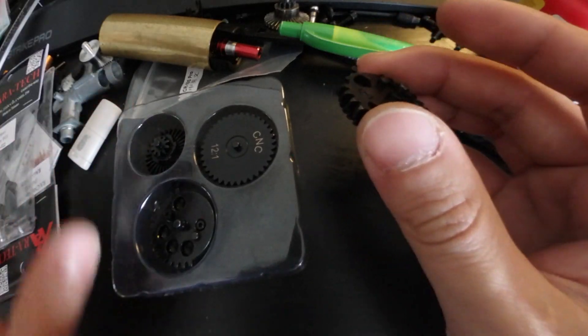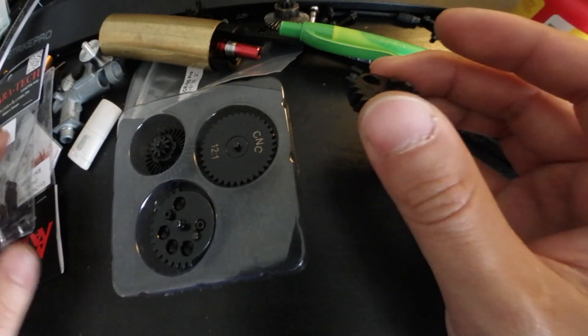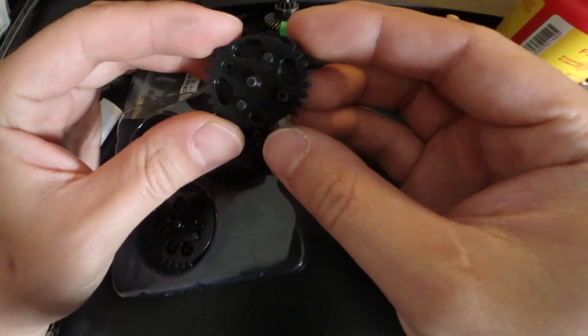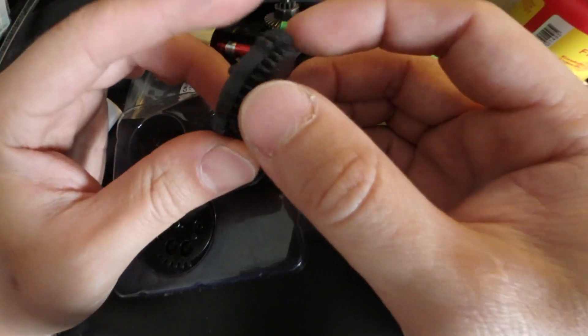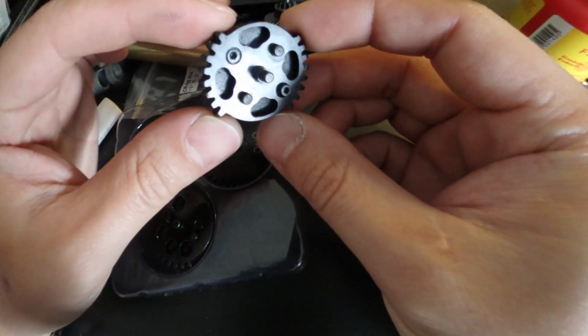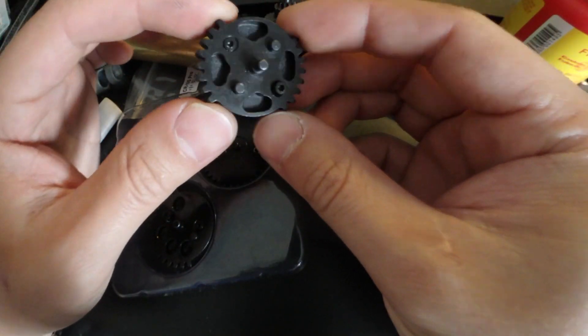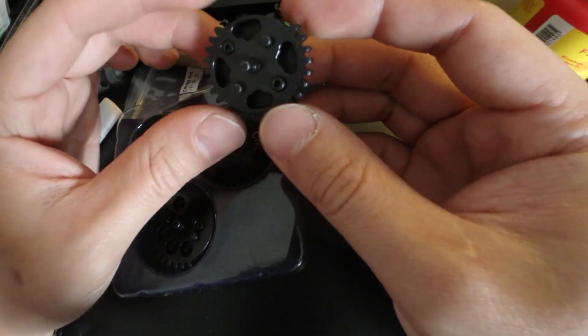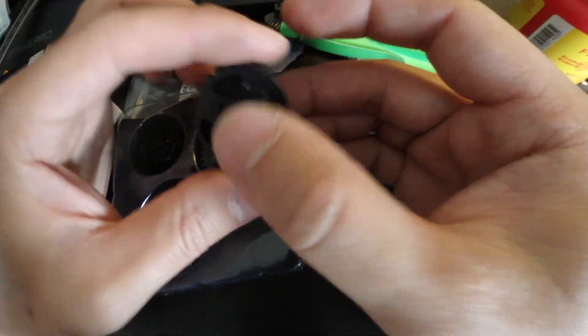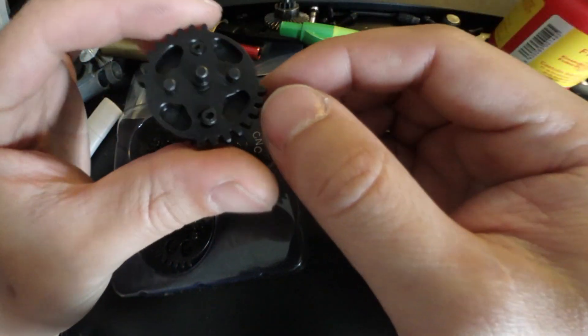Hi, please excuse the mess. In this video I'm going to attempt to make a DSG gear set that is 5 to 1 ratio.